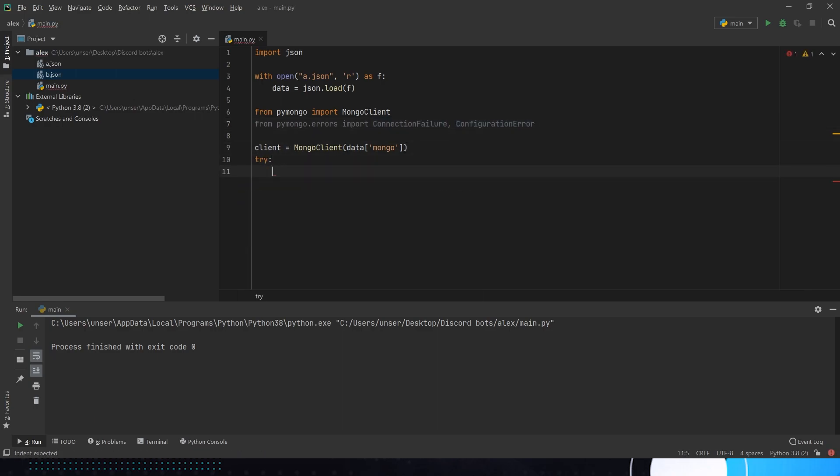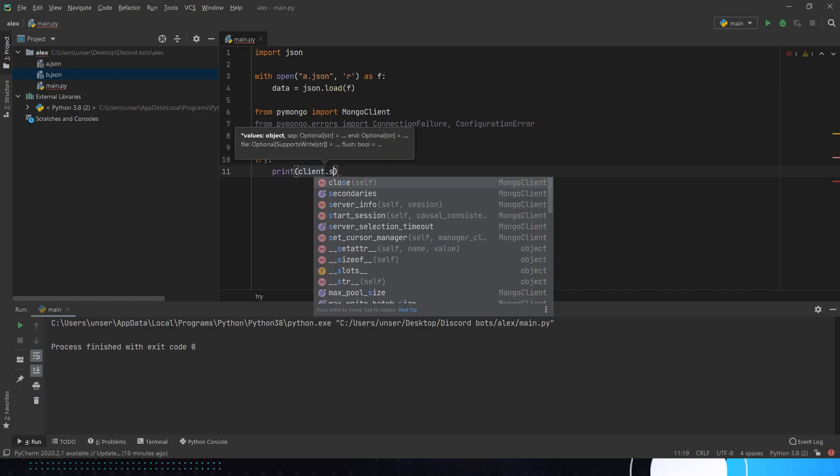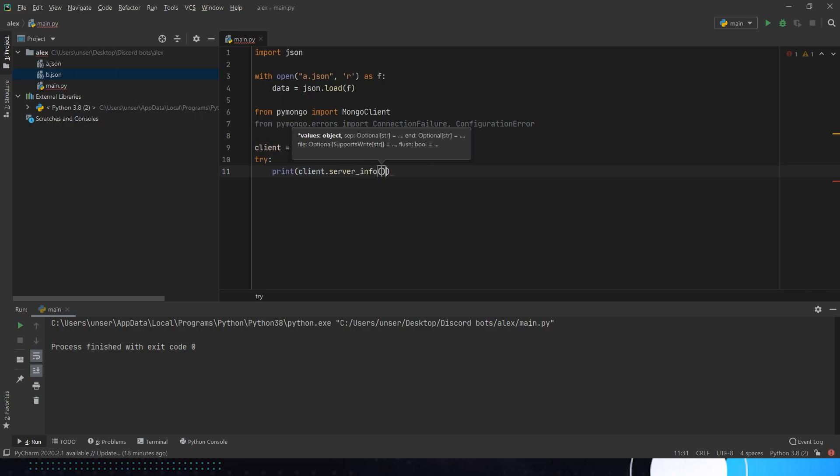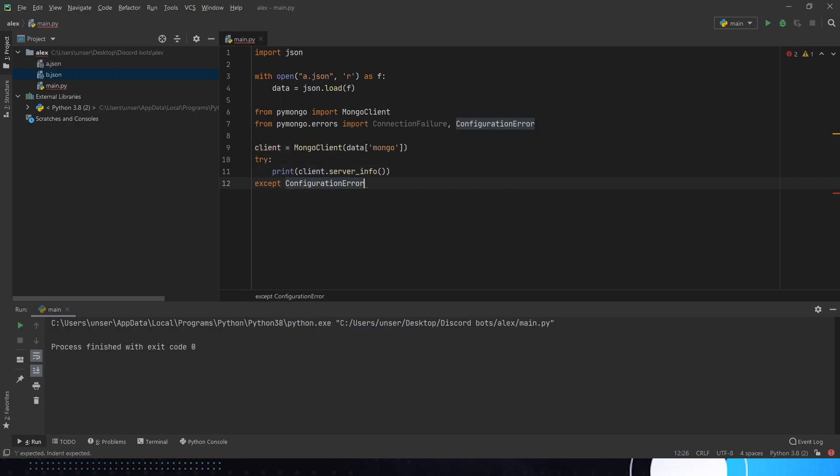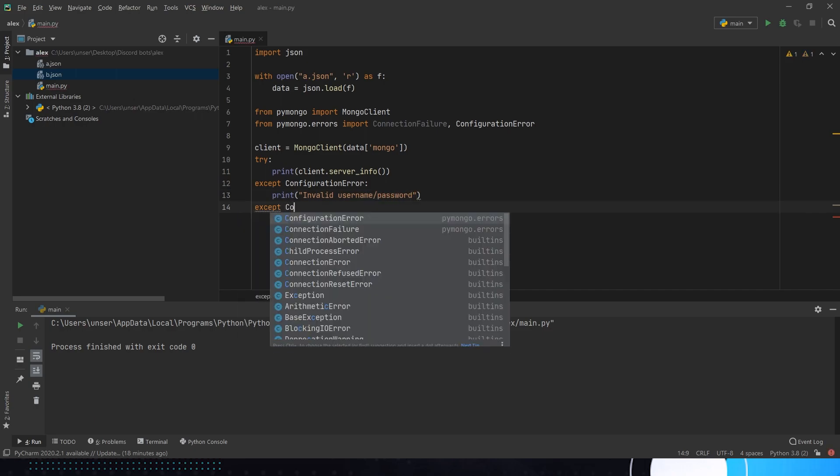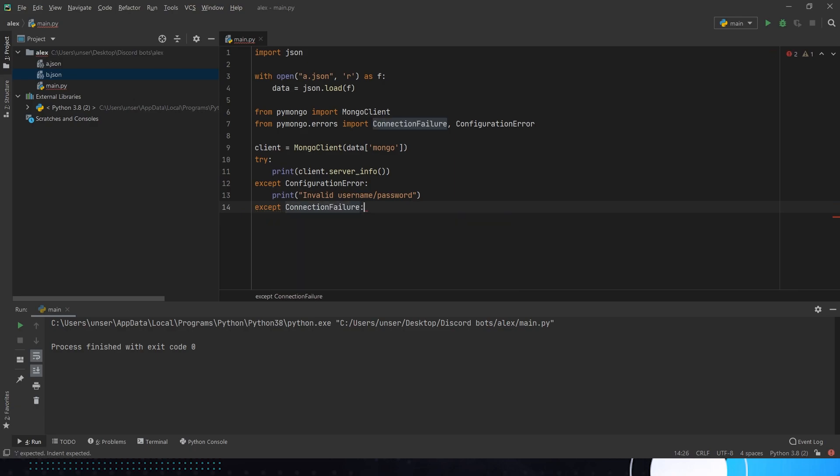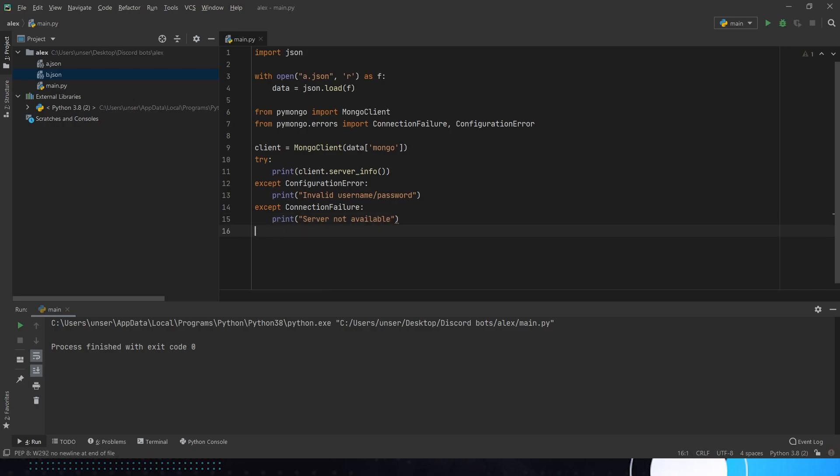Then we're just going to go try. And then we are going to print client.server_info. And then we're going to go except ConfigurationError, I guess it's first. Invalid username slash password. And this is going to be except, if you didn't guess it, ConnectionFailure. This is going to be print. Is there a way? I do a way. If you're not. If I can't spell them. And then we're just going to put it out in here and say I am connected.